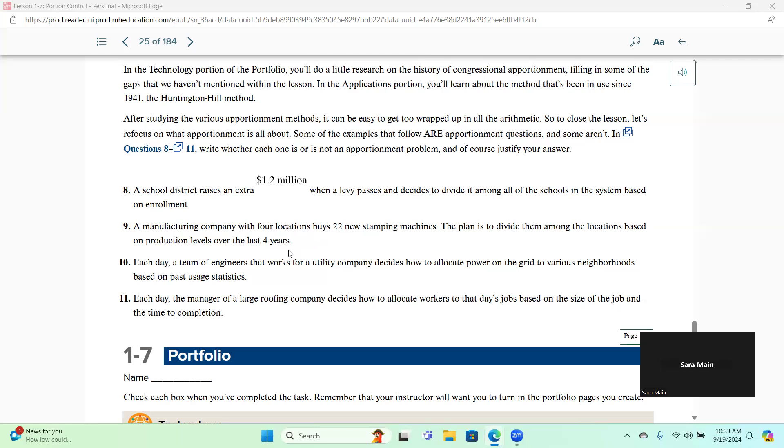Number 10, each day, a team of engineers that works for a utility company decides how to allocate power on the grid to various neighborhoods based on past usage statistics. So as far as I know, you can allocate electricity and power on the grid, and it can be in decimal form, so we don't need apportionment for this one.